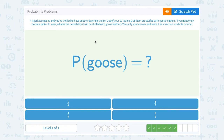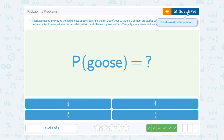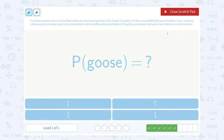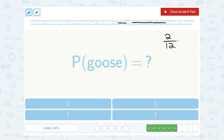It is jacket season and you're thrilled to have another layering choice. Out of your 12 jackets, two of them are stuffed with goose feathers. If you randomly choose a jacket to wear, what is the probability it will be stuffed with goose feathers? We're finding the probability of picking a goose feather jacket — favorable over total. Favorable is how many have goose feathers: that's 2. On the bottom, the denominator, how many total jackets — that's 12. So it's a 2 out of 12 probability, and we want to simplify: 2 goes into both 2 and 12. 2 goes into 2 one time, and 2 goes into 12 six times, so we can reduce that to 1 over 6.